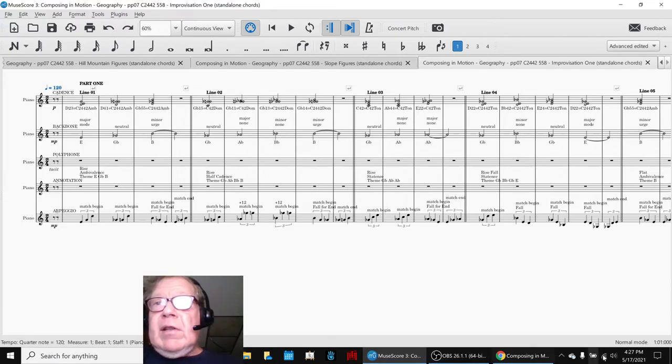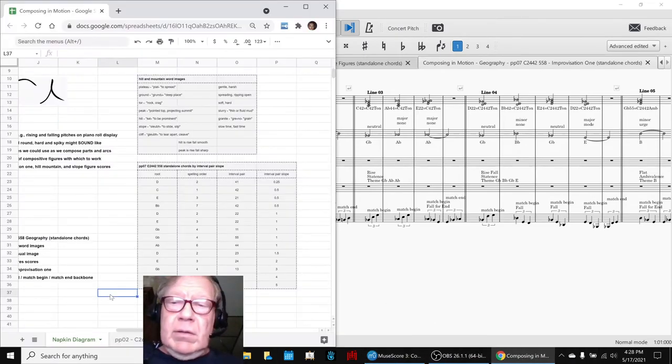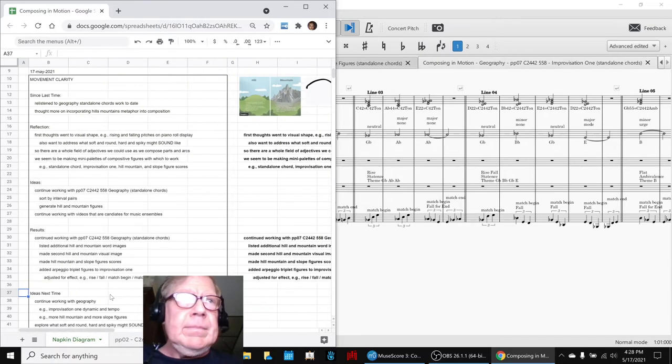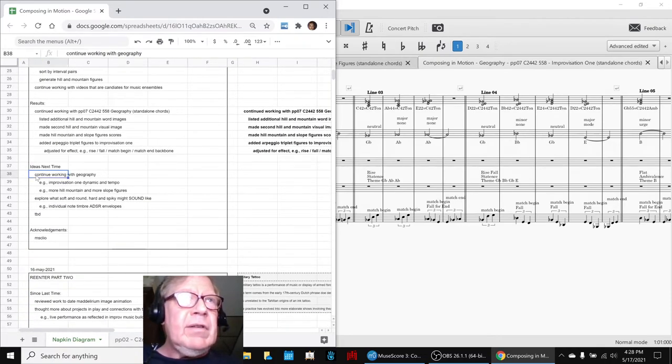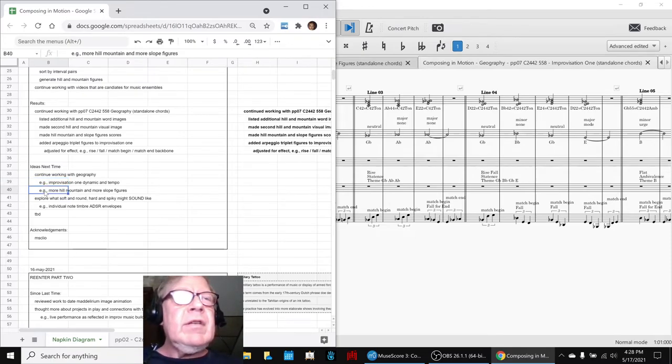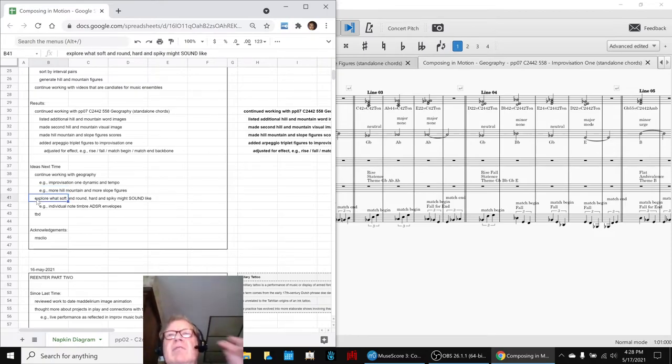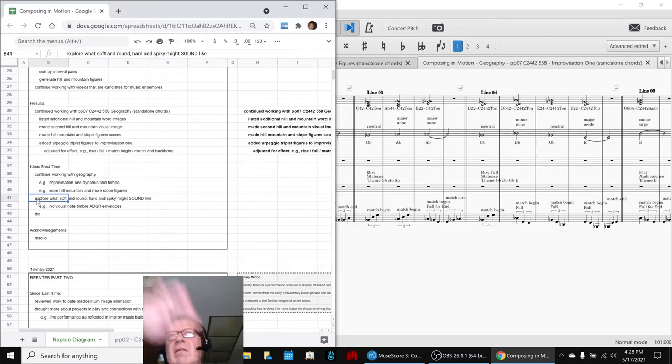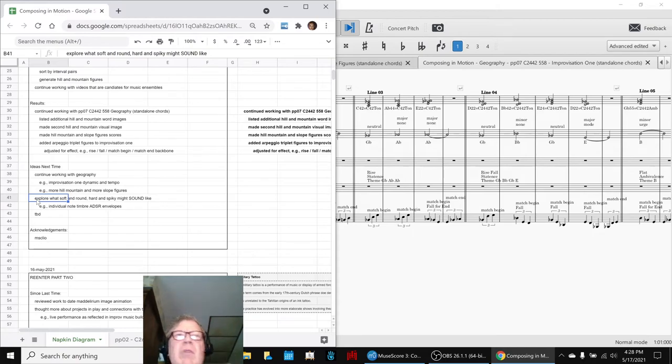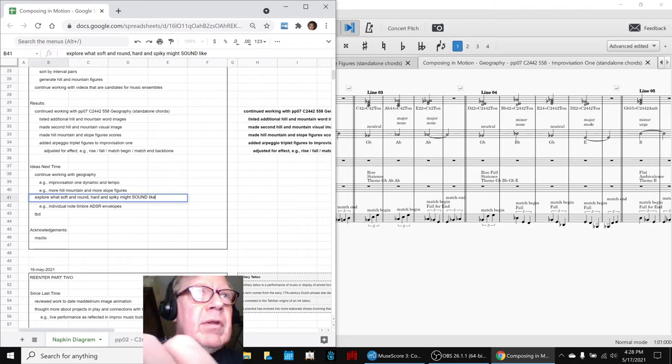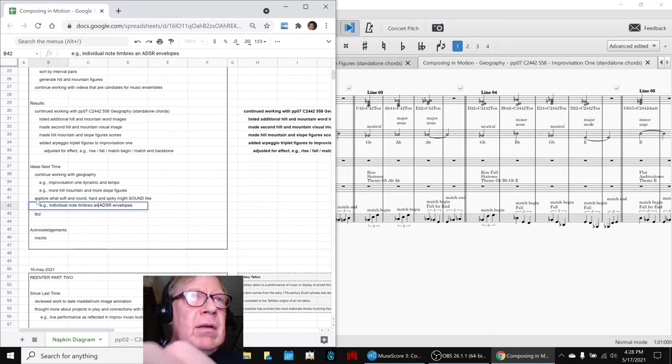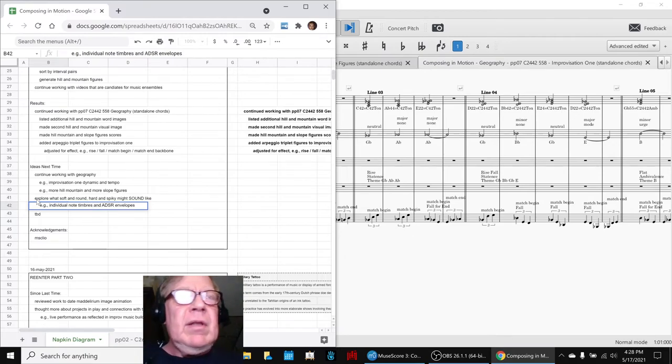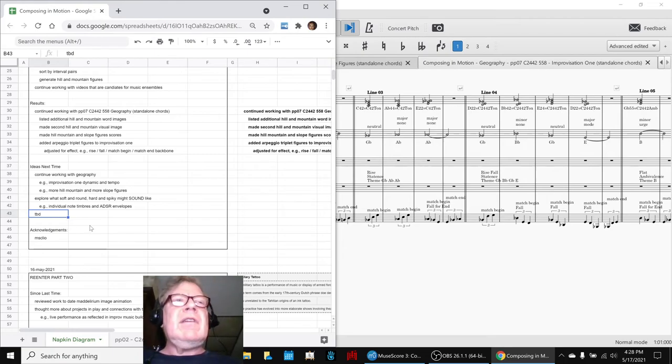So, that ends today's stream. Our ideas for next time are to keep working with the geography pieces. Dynamic and tempo, the piece you just listened to. More hill, mountain, and slope figures. And also, we want to, we're so far being very visual about notes going up and down. But what would it sound like to be mushy? And we think we're going to have to work with timbres. So, we're probably going to want to work with timbres, timbres and attack, delay, sustain, release envelopes. Because we know we've got those kind of patches.